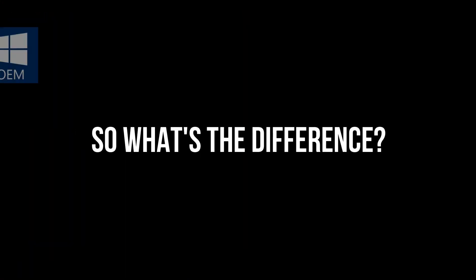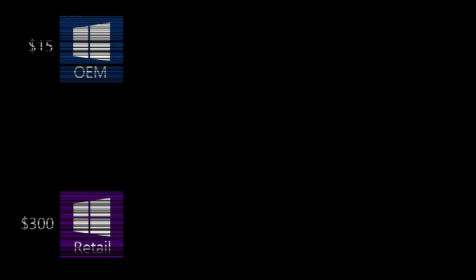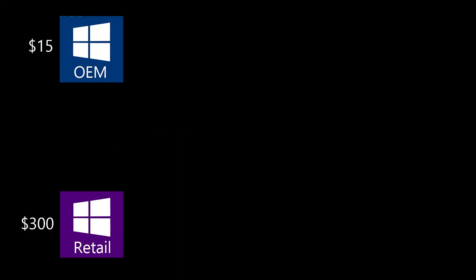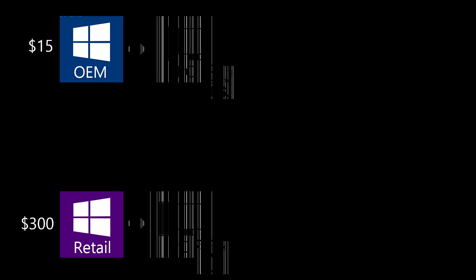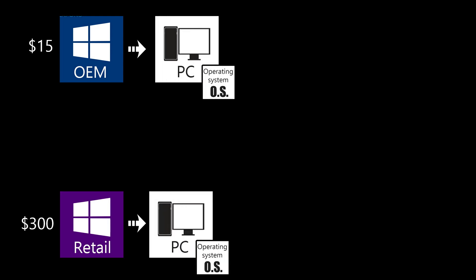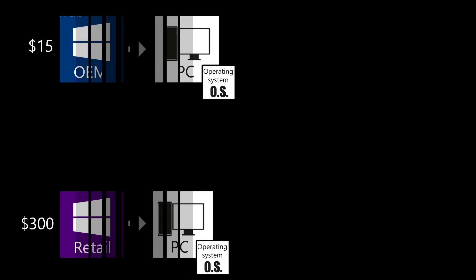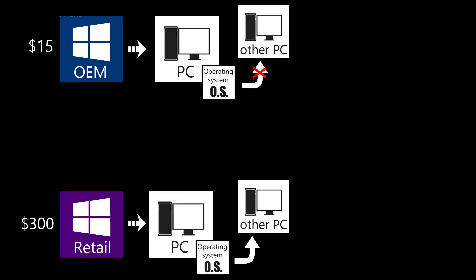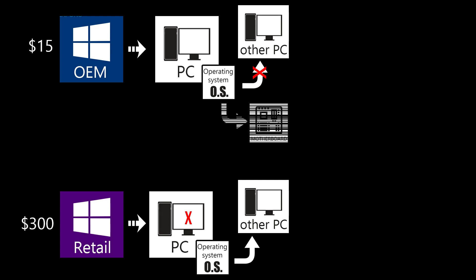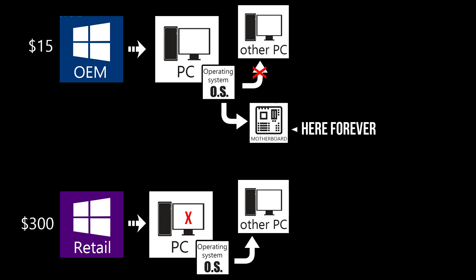The main difference between the OEM and the retail $300 Windows key is that the OEM license does not allow moving the operating system to a different computer once installed. Other than that they are basically the same. The OEM key is stuck on your motherboard, so once installed it's there forever. If you're cool with that, let me show you where to get this budget Windows 10 Pro key.